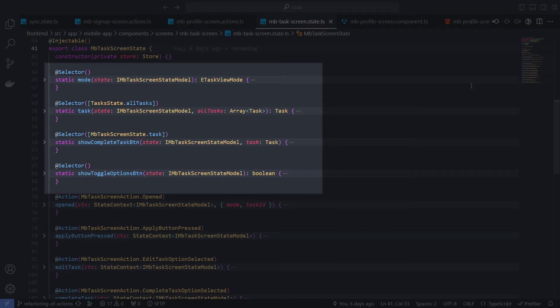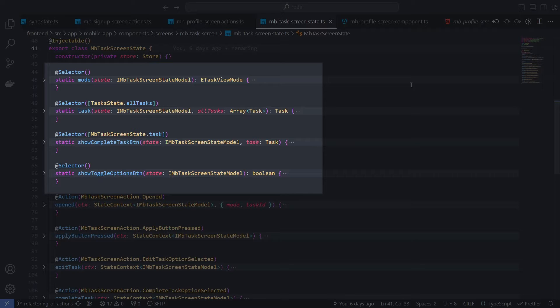These task screen state selectors. The state defines what the task screen component looks like. And the selectors expose the state as observable streams of values.